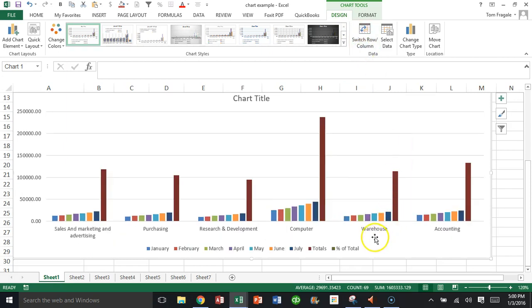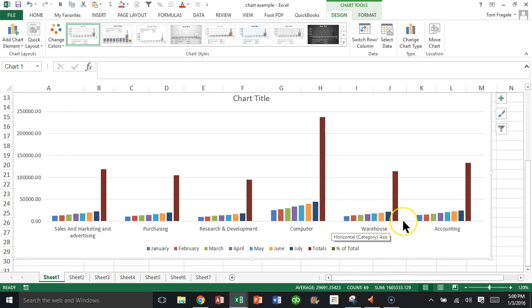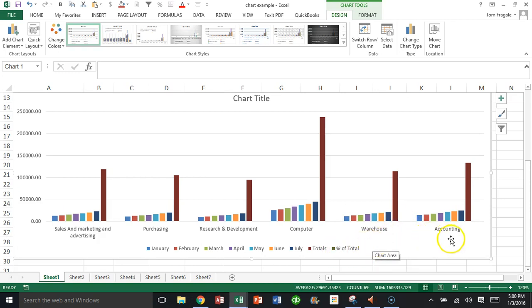Notice what that does. It puts the percent of total on the legend. Now it should be this green color and it should be right there, but it's just too small. Now we're going in the right direction.